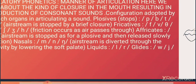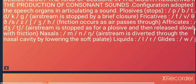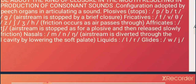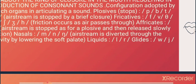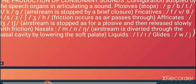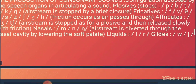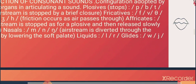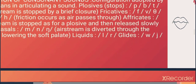Affricates such as 'j' and 'ch' involve the air stream being stopped as for a plosive, and then released slowly with friction. Nasal sounds are 'm', 'n', and 'ng' — the air stream is diverted through the nasal cavity by lowering the soft palate. Liquid sounds are 'l' and 'r', and glides are 'w' and 'y'.